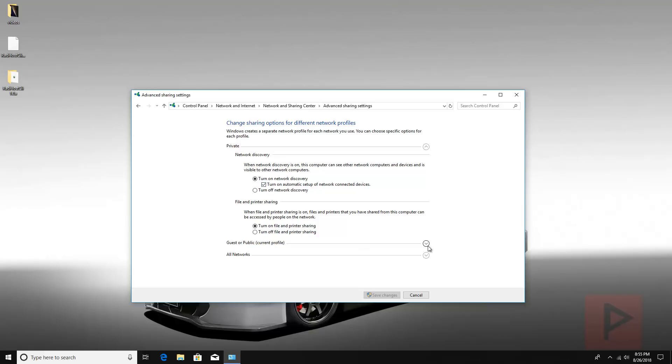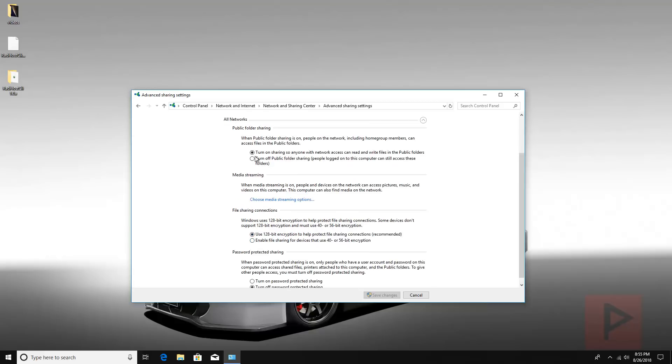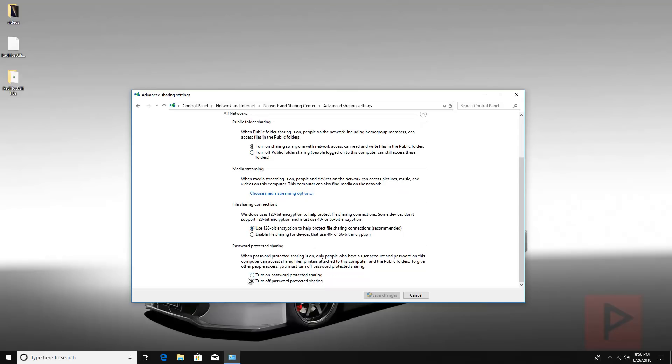Let's go to the guests or public. This is on. This is on all networks. On use 128 bit and turn off password protective sharing just in case. Right, so let's go ahead and save those changes if you have not done so already.